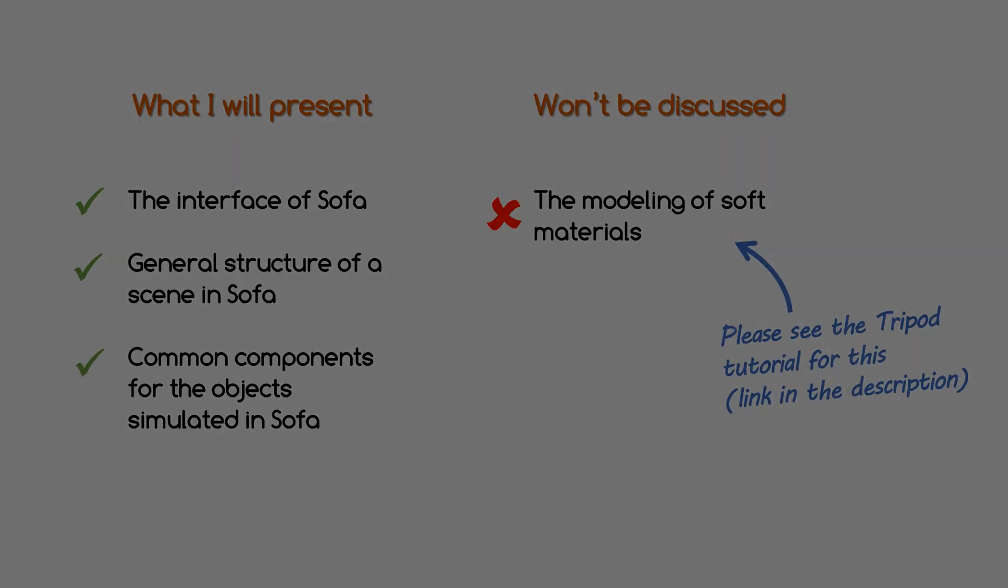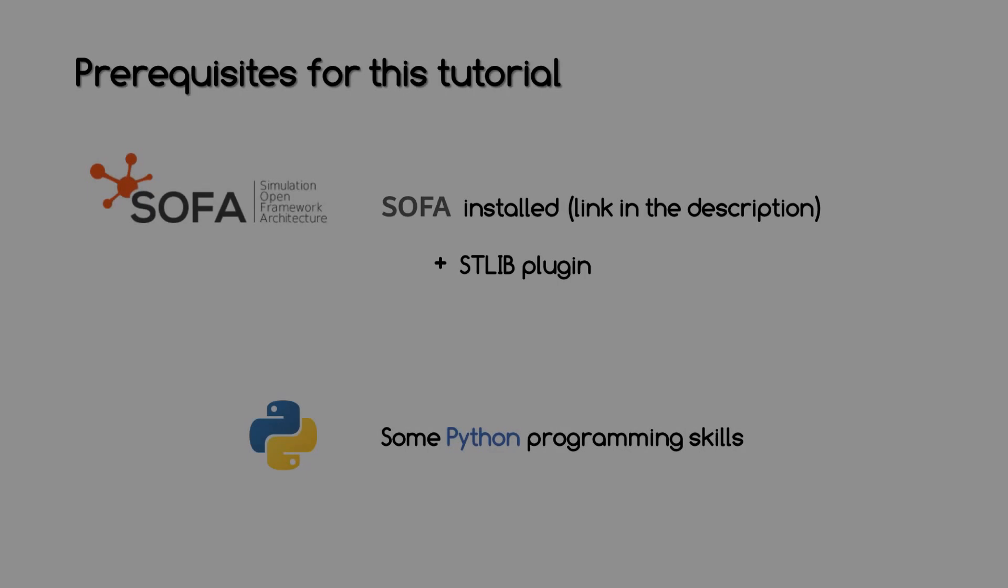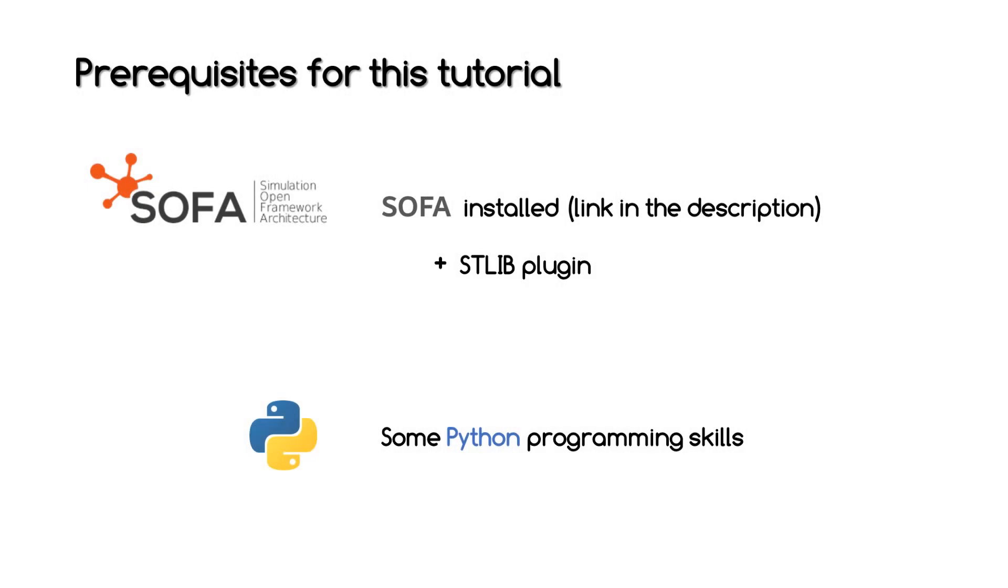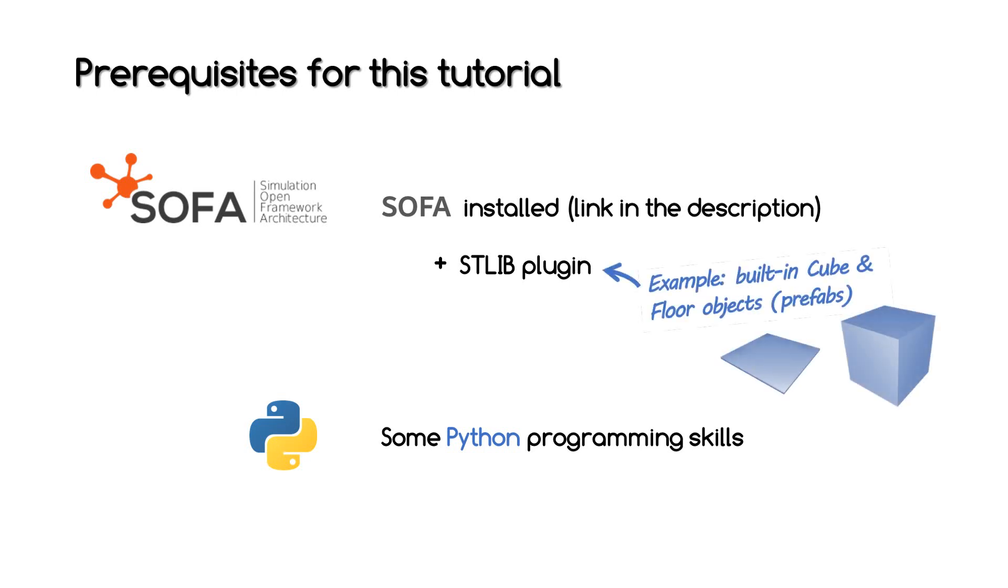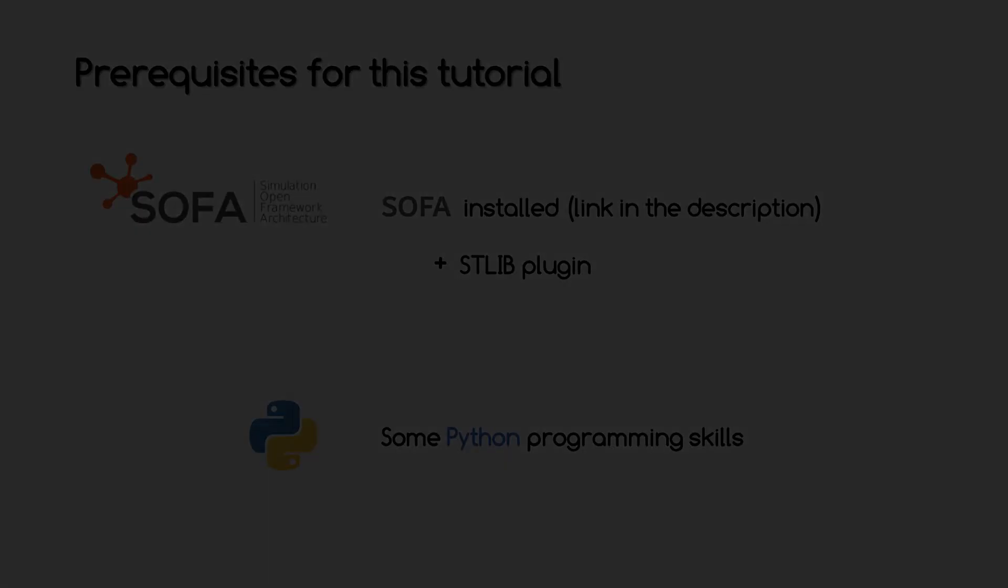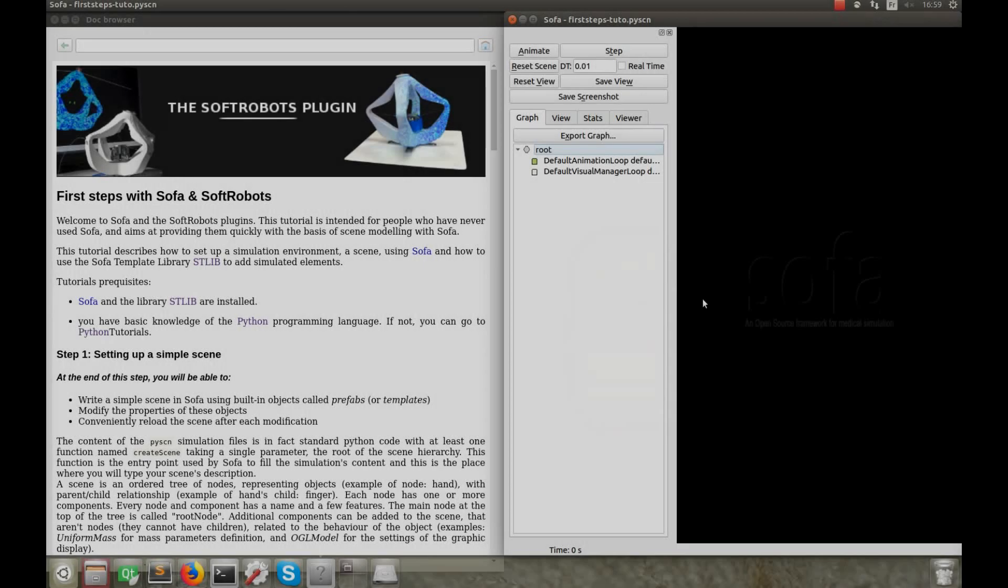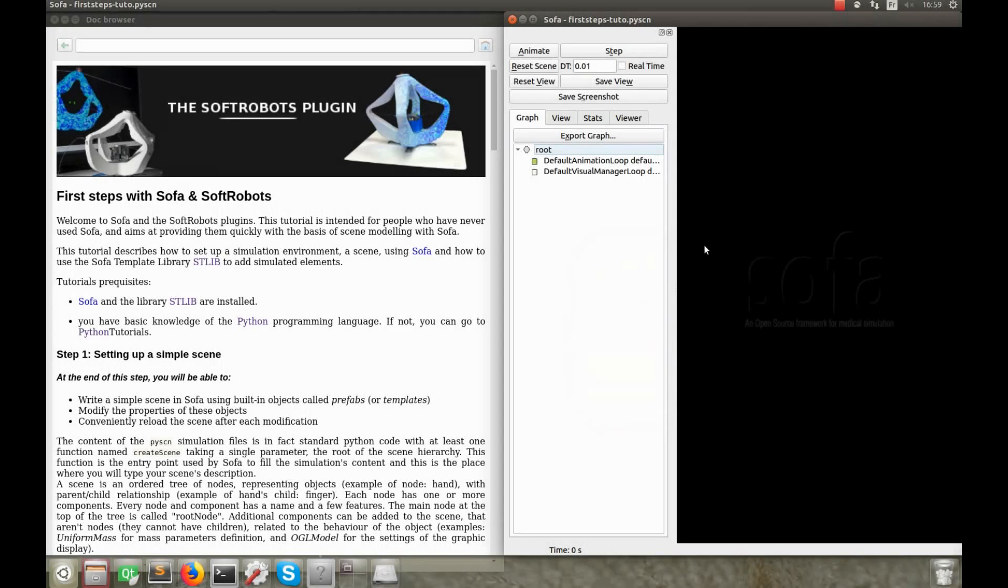If you haven't done it already, download and install the SOFA framework, along with the STLib, that is the SOFA template library. Make sure you have the STLib plugin. It is not mandatory to create scenes with SOFA, but it includes many ready-to-use objects, that we call prefabricated objects, or simply prefabs, like these ones. They allow to build scenes very quickly and make it much easier to start with SOFA. You can then run this First Steps tutorial and do it along with me. On my side, I'll be using a computer running Linux.